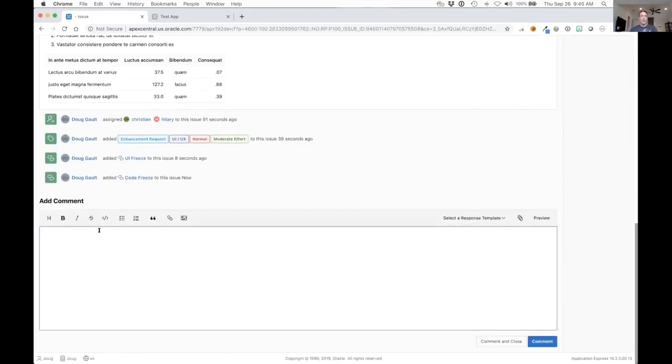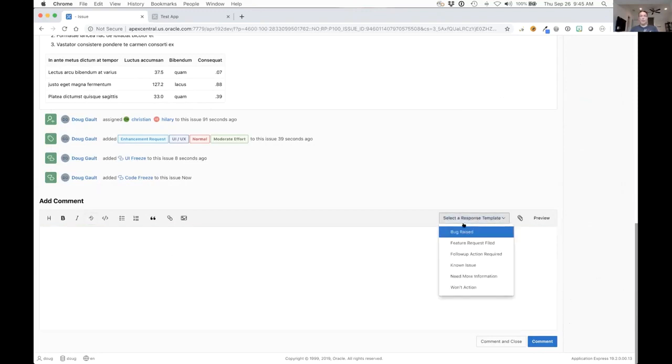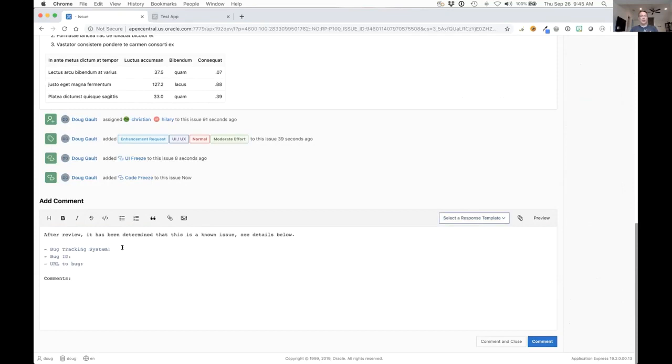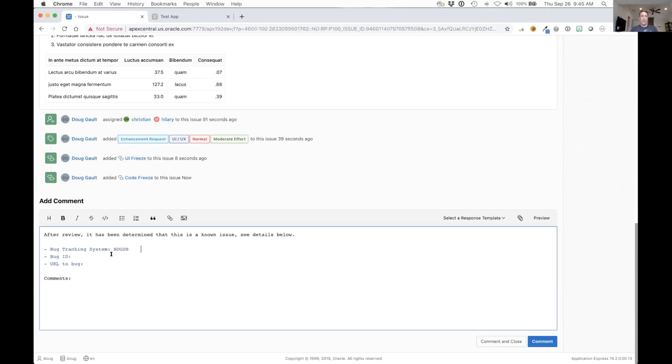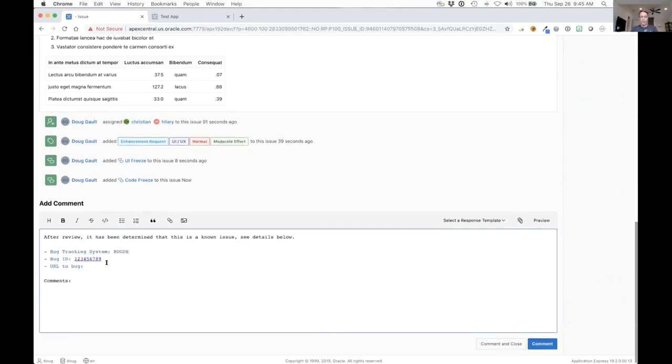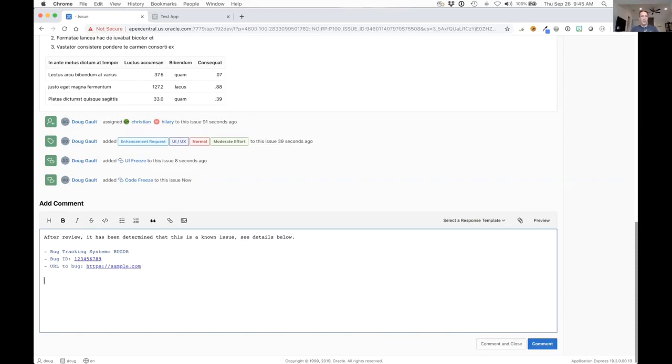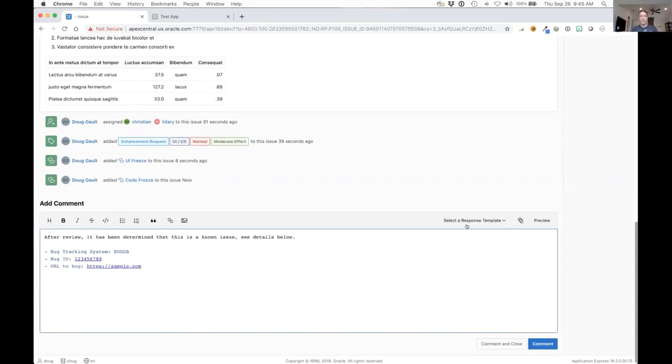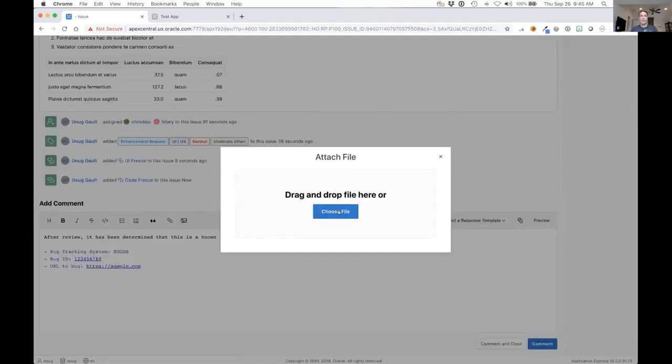All these events come down at the bottom. We can make a comment at the bottom and here is where you can select the templates for the comment. Let's say that this is a known issue. We can say that it's in bug DB, the bug ID is something like this. I can also add an attachment and I can either just drop something here or I can choose a file.